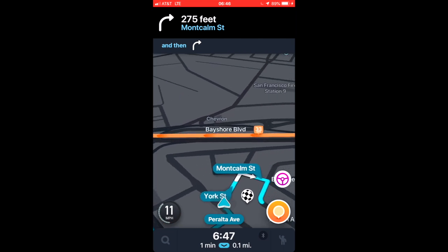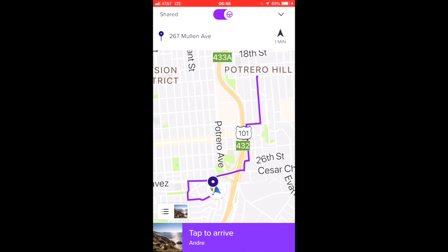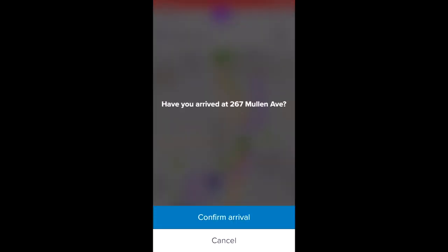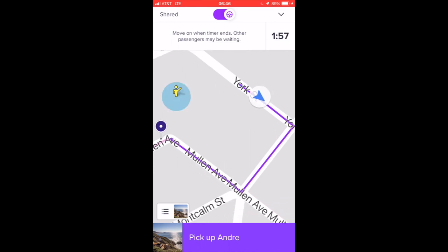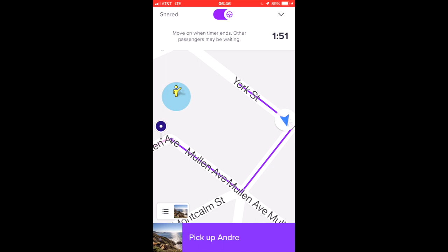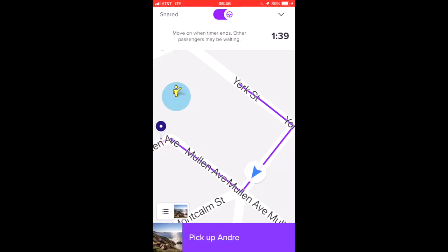I go back, then tap to arrive and confirm arrival. It does two things: it lets me see exactly where I need to go, and if I touch this little box, I can see the passenger is going to LinkedIn Corporation at 222 2nd Street — that's downtown San Francisco. That's great, so I want to go there.